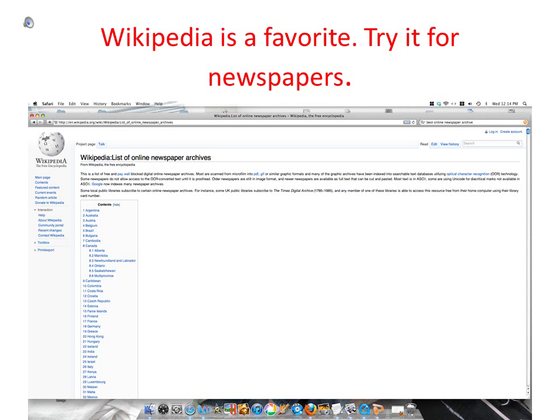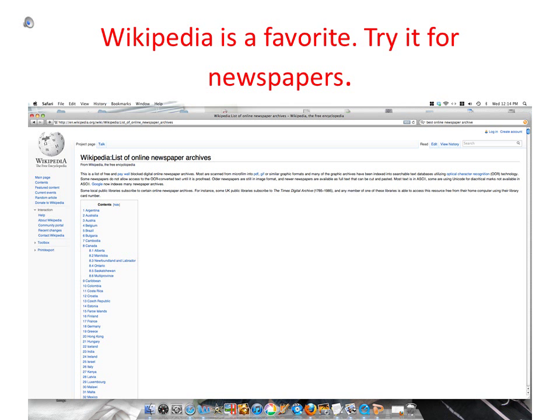Wikipedia is a favorite source — did you know that they also have newspapers? Good luck in your search, and remember that newspaper articles can help put some meat on those bare genealogy bones.